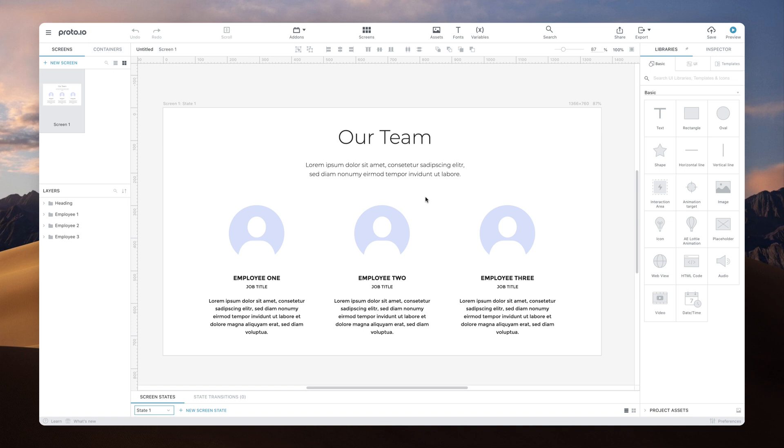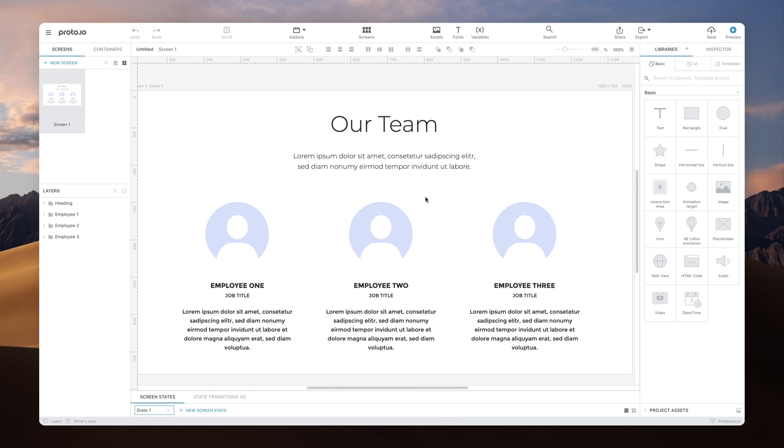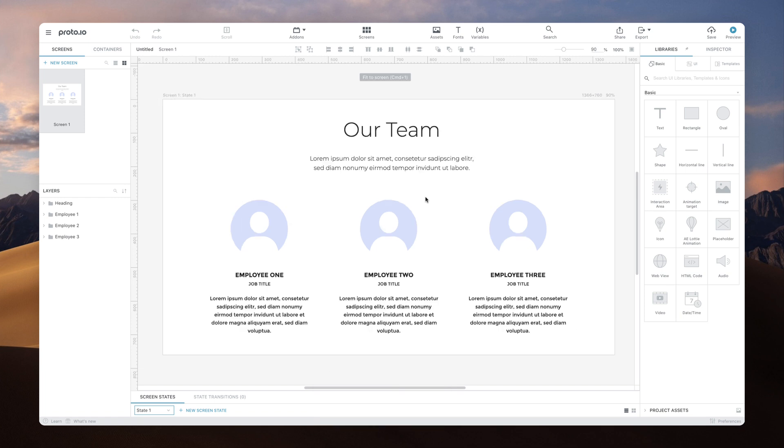Use Ctrl zero at any time to reset the zoom level back to 100%. To maximize the use of space, you can use Ctrl one to fit the canvas into your available screen space.